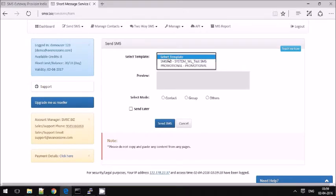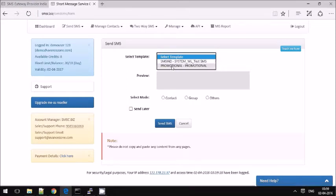Choose your template. If you want to send a promotional message — that is marketing — you can choose promotional. Or if you want to send informational messages, choose your transactional template.